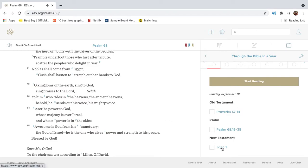Awesome is God from his sanctuary, the God of Israel. He is the one who gives power and strength to his people. Blessed be God.